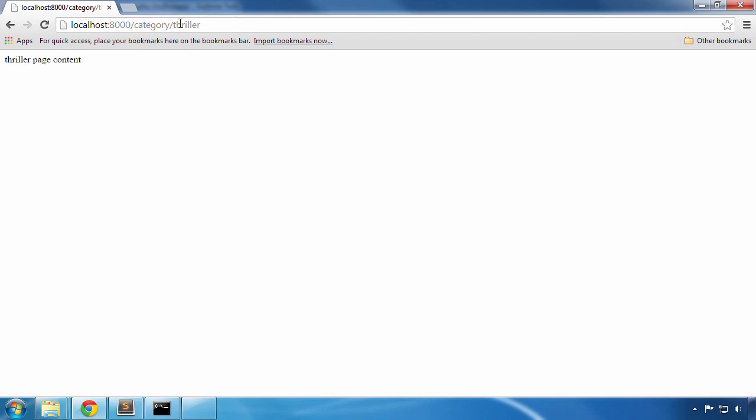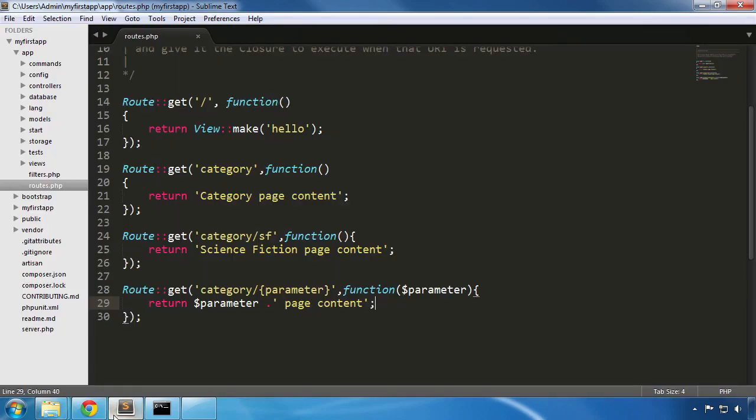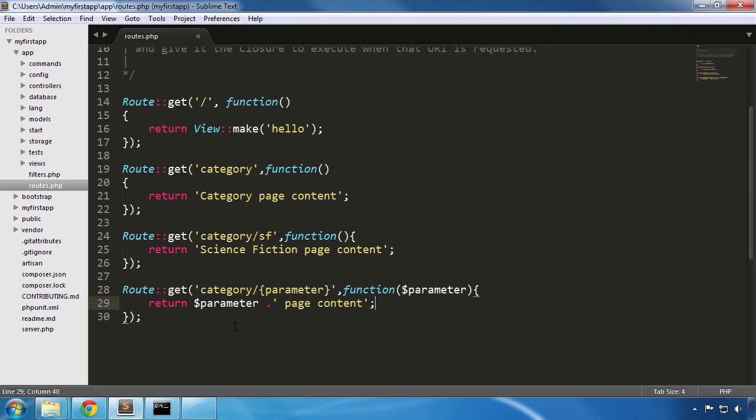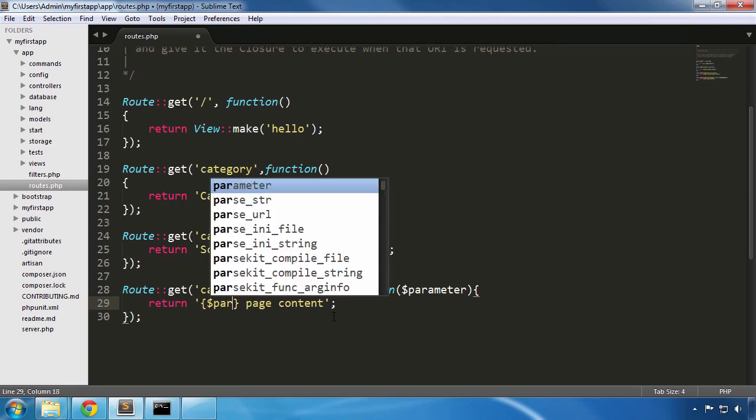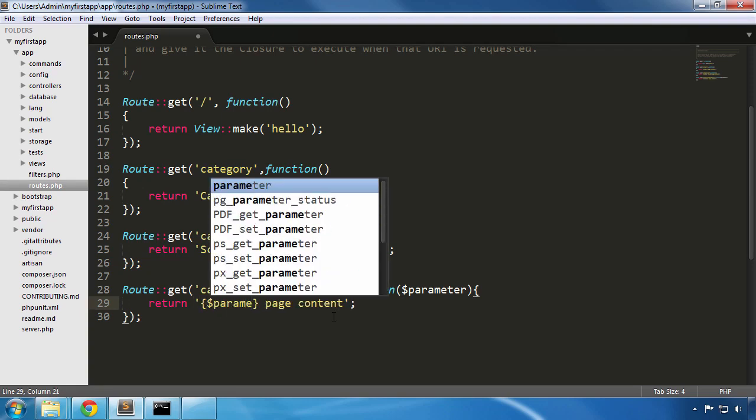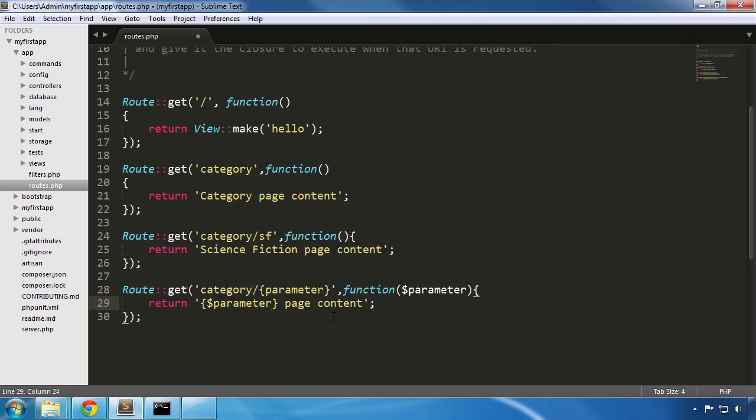Back to our editor let's see how we can write this return line in a more elegant way by removing the concatenating dot. We delete our parameter and move it inside the quotes, this time surrounding it by curly braces and putting the dollar sign before it. It looks good, it could work, let's give it a try.